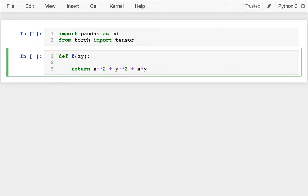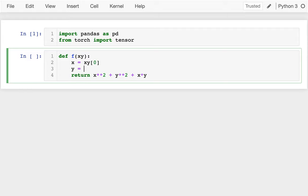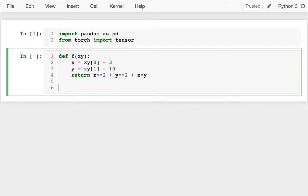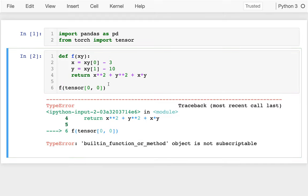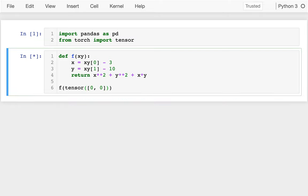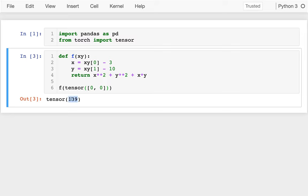I'm going to pull those values out: x equals xy[0] and y equals xy[1], and return x squared plus y squared plus x times y. I can see this is minimized when both x and y are 0, so to make it more interesting I'll shift it. I'll call f with tensor([0,0]) and I see it returns 139. I know it goes to 0 when x equals 3 and y equals 10 — sure enough that's 0, and if I move off of that it gets worse.